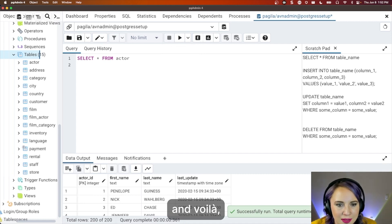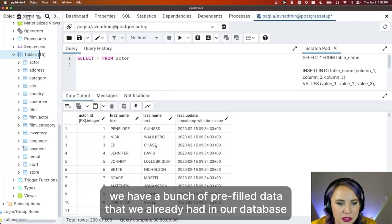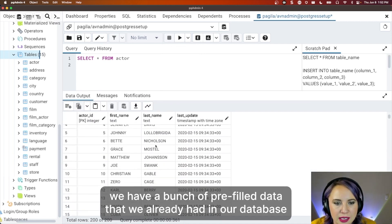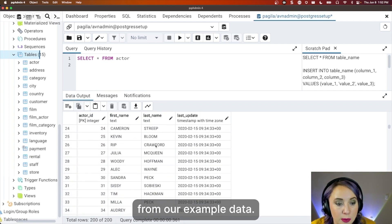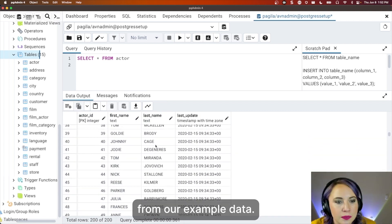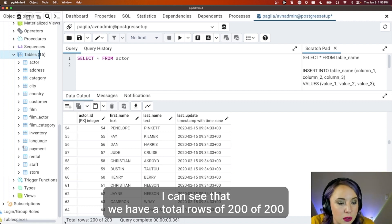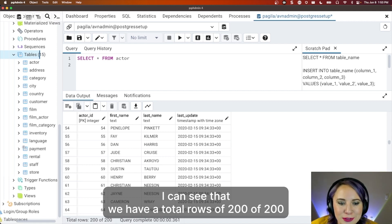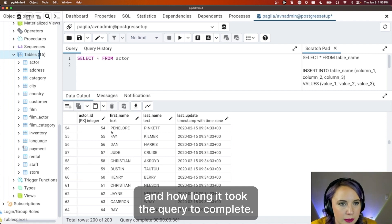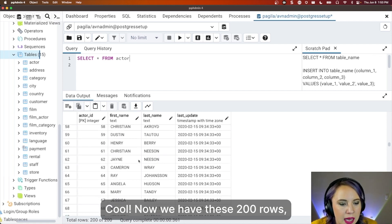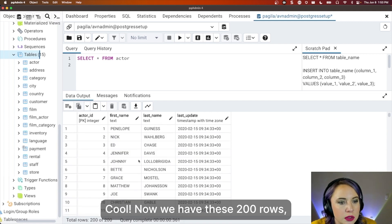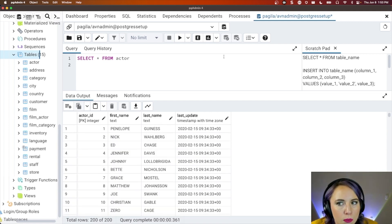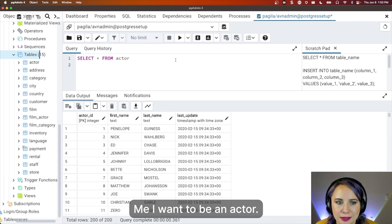And voila, we have a bunch of prefilled data that we already had in our database from our example data. I can see that we have a total rows of 200 of 200 and how long it took the query to complete. Now, cool. We have these 200 rows. But there's one missing actor in there. Me. I want to be an actor.